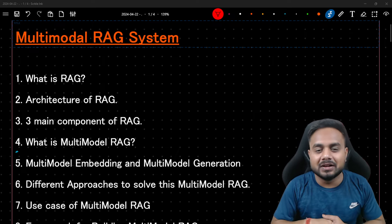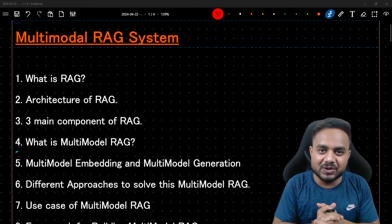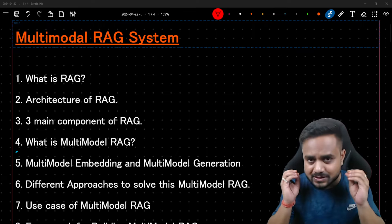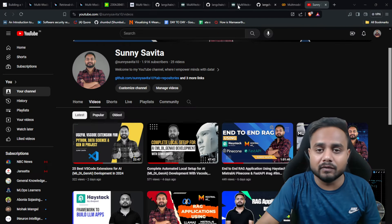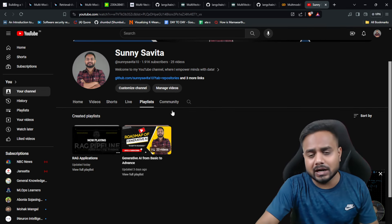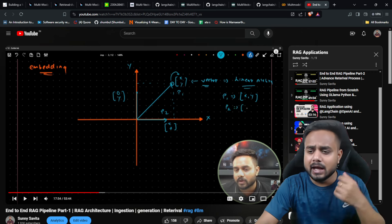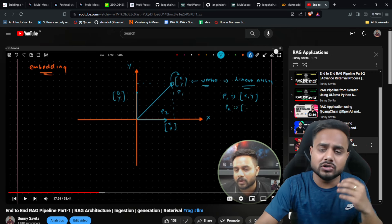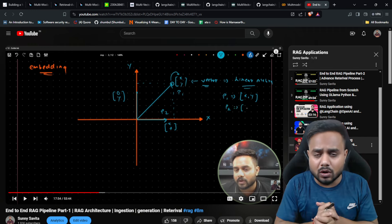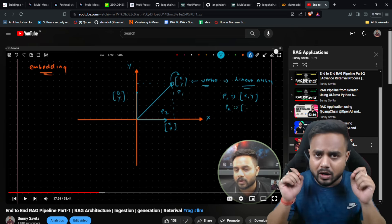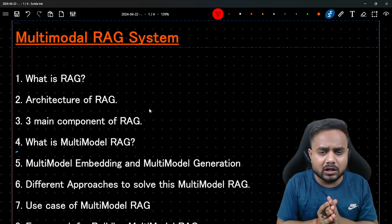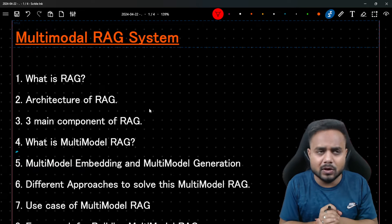Hello everyone, welcome back to my YouTube channel. My name is Sunny Savita and in this video we'll discuss multi-modal RAG system. I have created many videos on this RAG topic, and there is a complete playlist on my channel covering many concepts regarding RAG. I try to cover retrieval-augmented generation using multiple frameworks, so if you haven't checked it, please go and check that playlist.